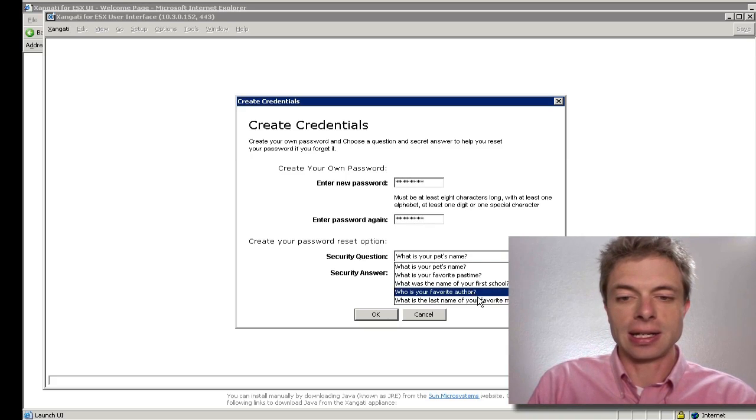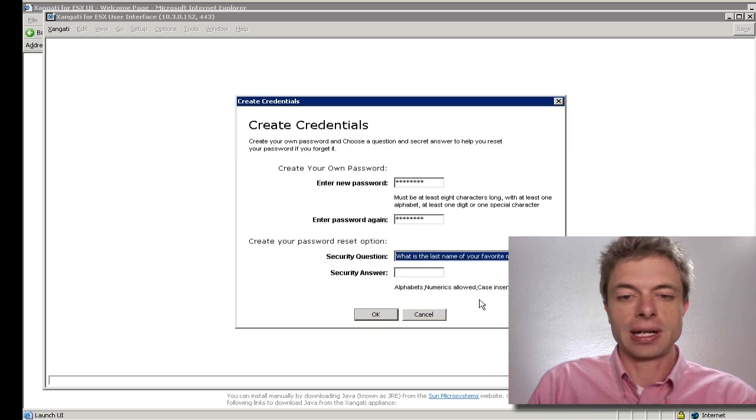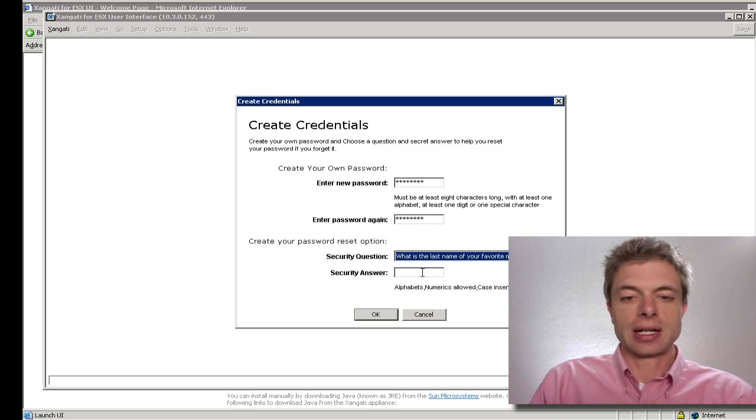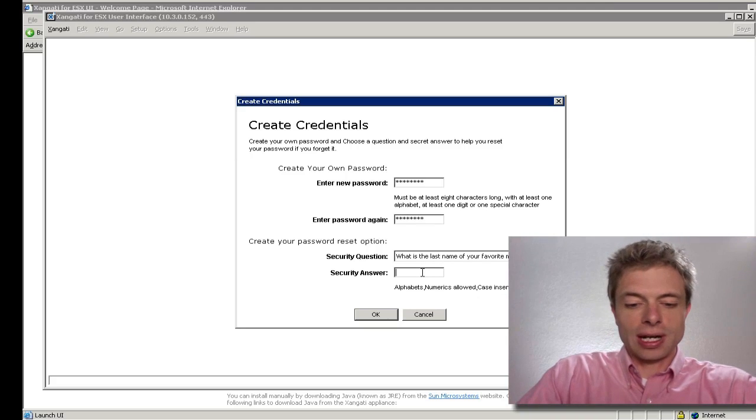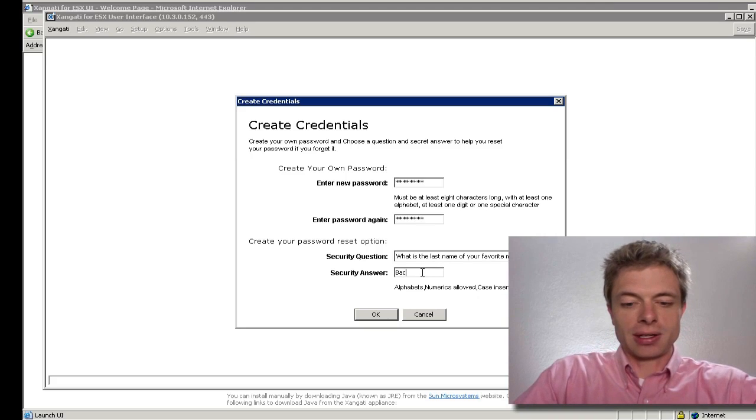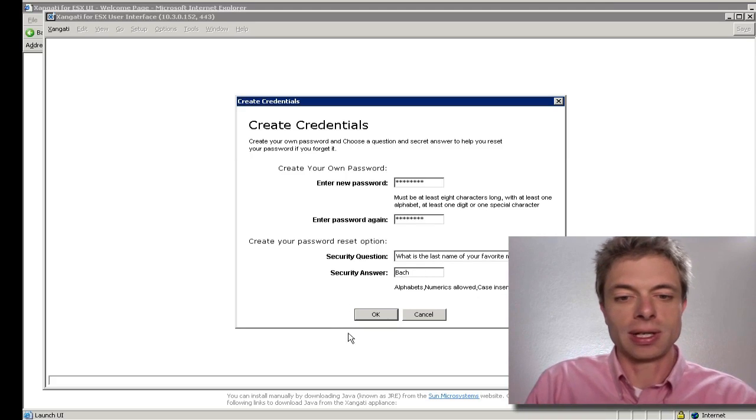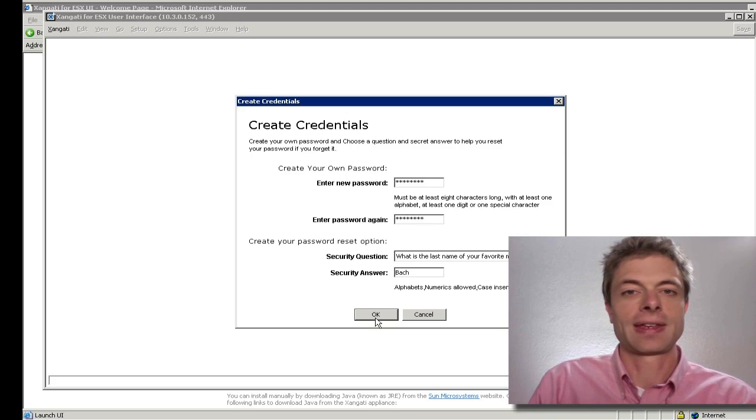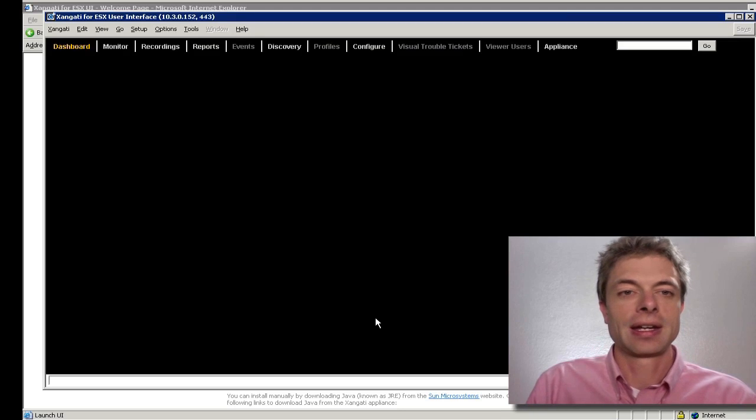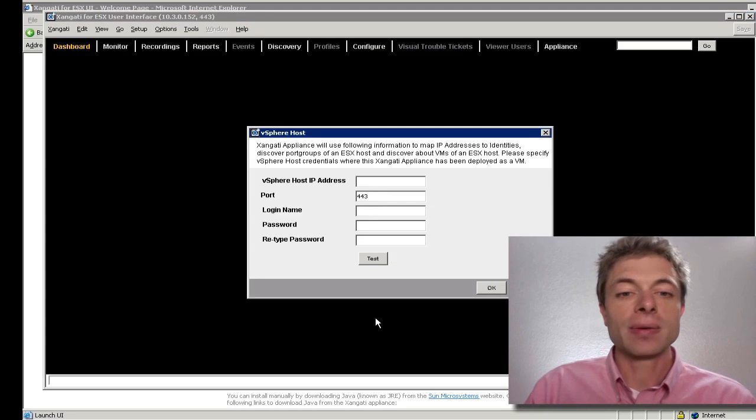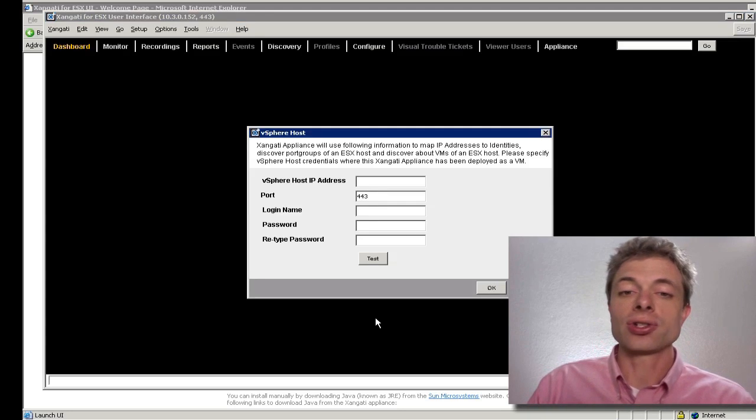You can pick a nice short name. I'll put in Bach. You do as you wish. With the initial launch, we're going to be prompted for the...